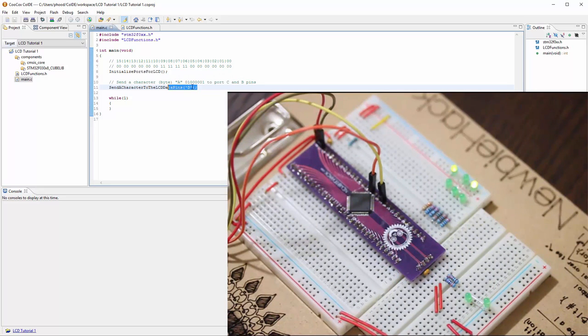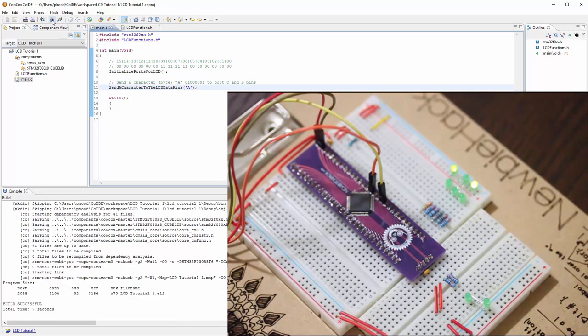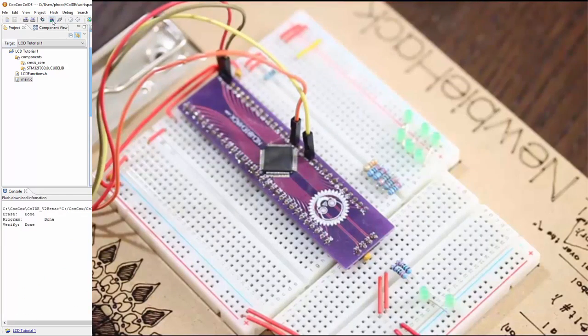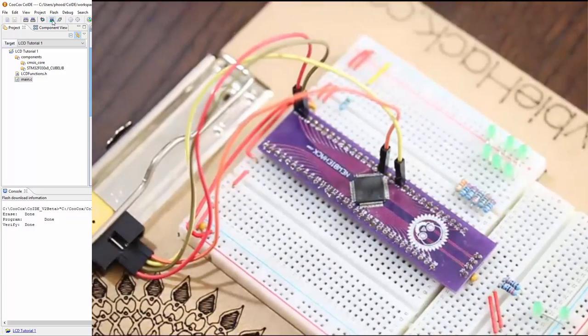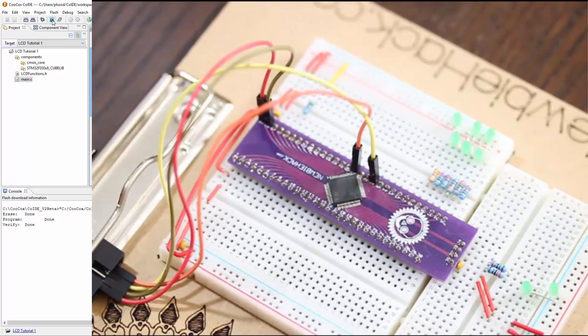We can go ahead and try putting another character. Let's go A again. Compile it, then program. Okay, it works. So the changes that I've made to the circuit and the breadboard are correct, work fine, and we can move on.